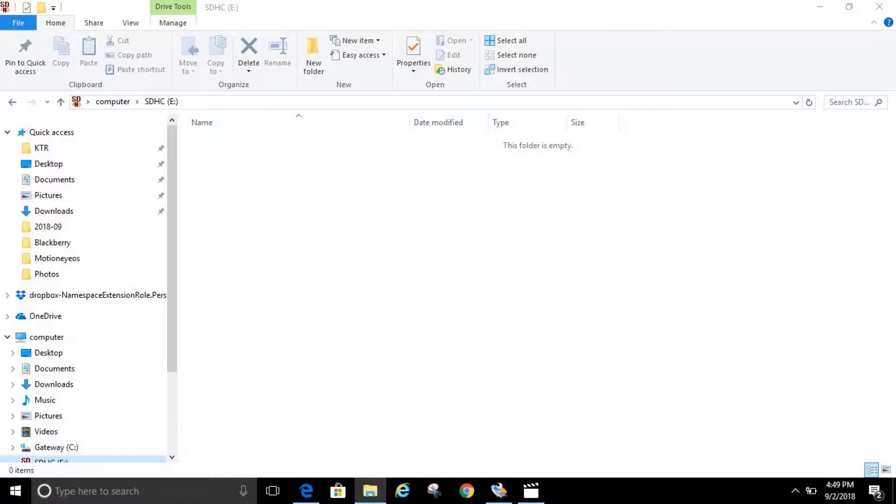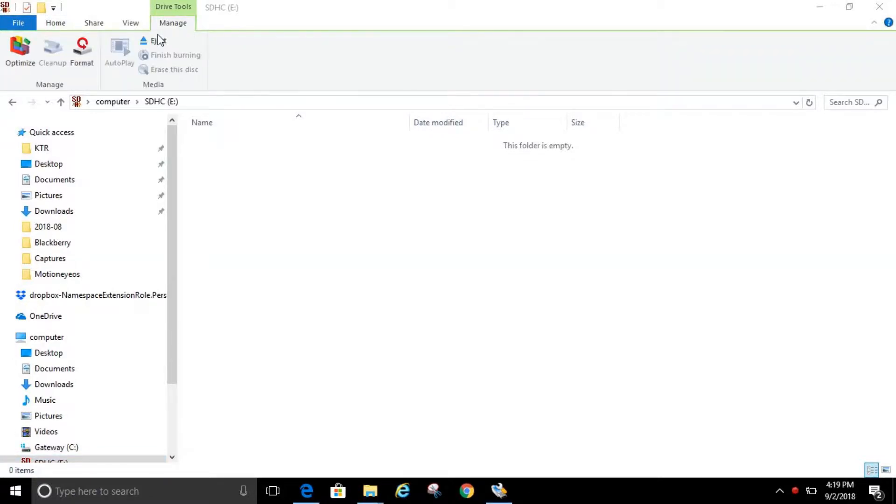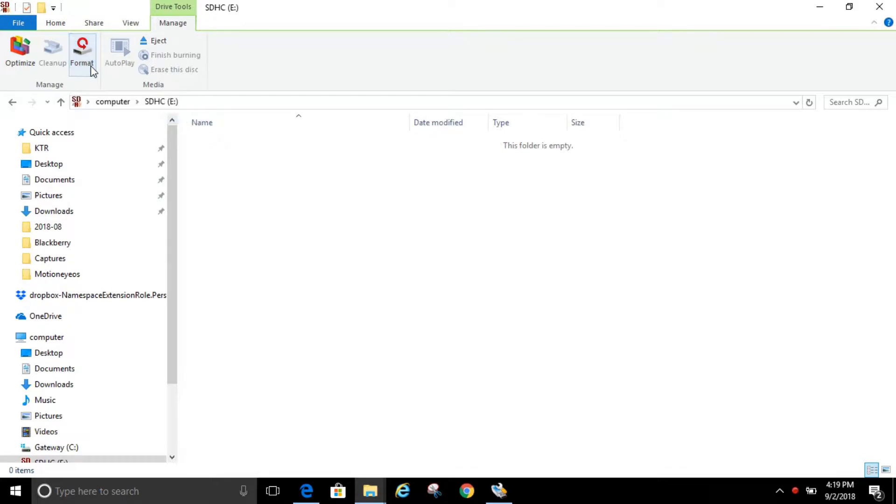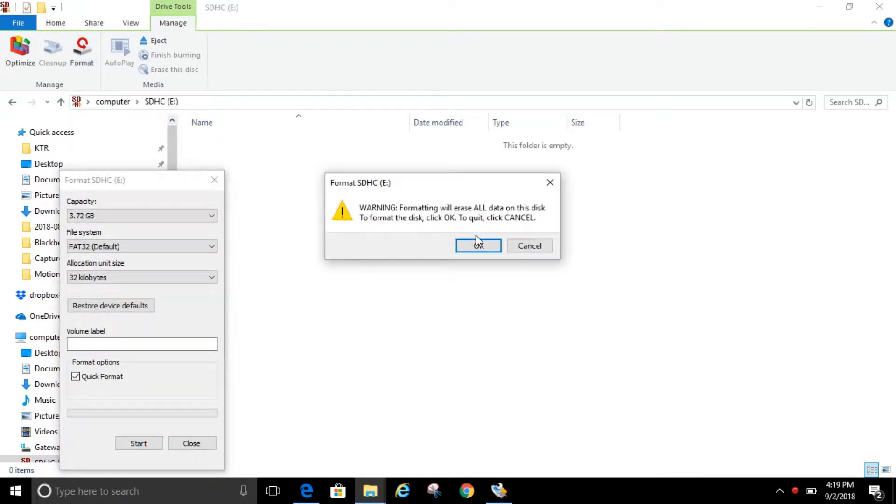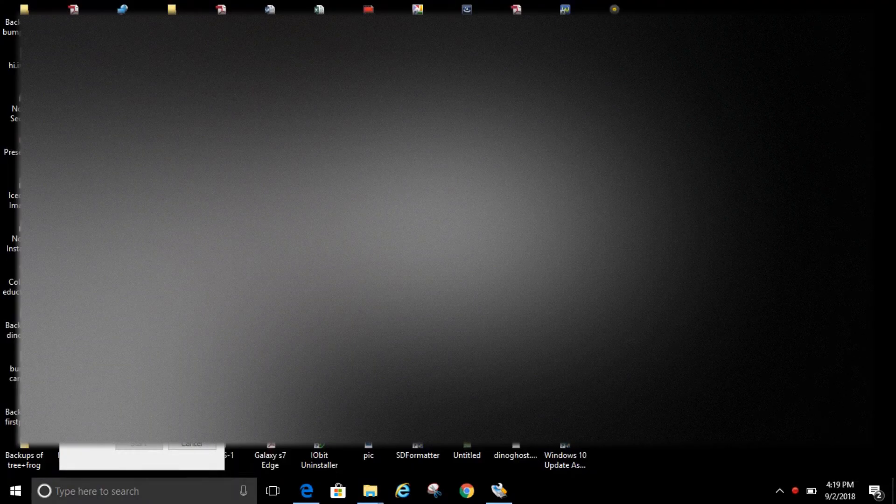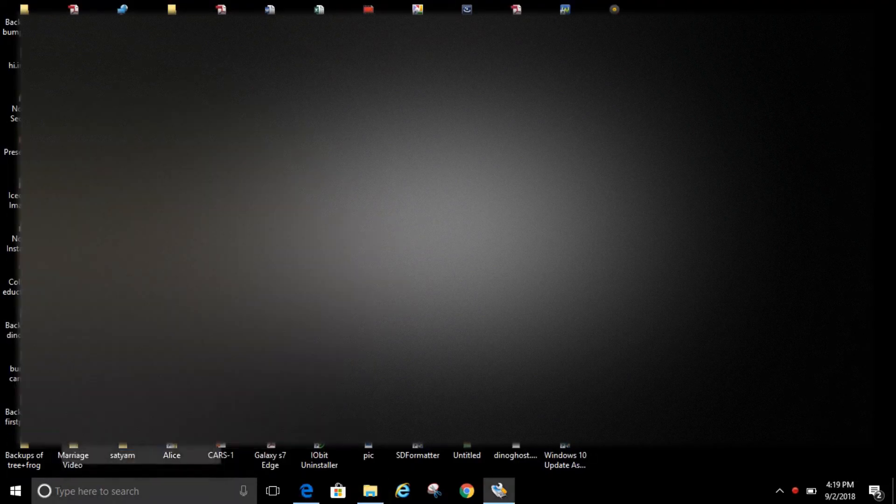So the first thing we need to do is make sure our SD card is formatted. We just need to go up to Drive Tools and click Manage, and then we need to go up and click Format, and click Start, and OK. So now the format is complete.